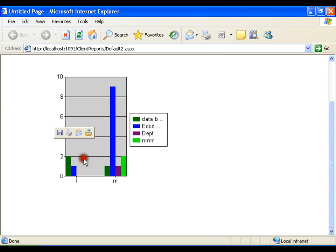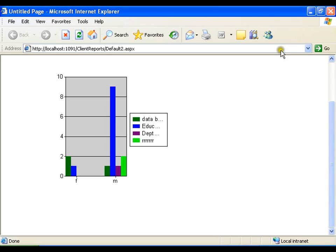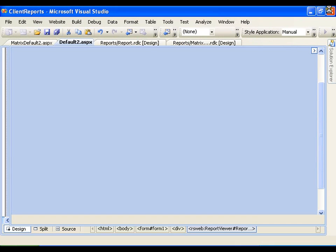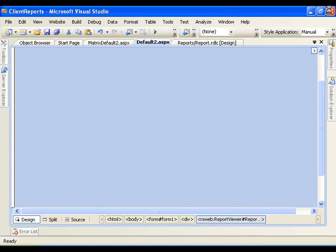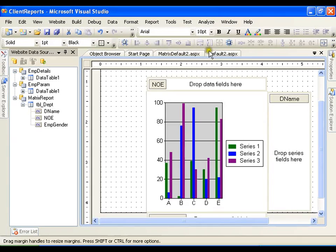You can see the female category and male category. I have so many female employees which belong to different departments, and so many male employees which belong to different departments. So this kind of graphical report I can develop with the help of client-side reports, SSRS. I will go back.